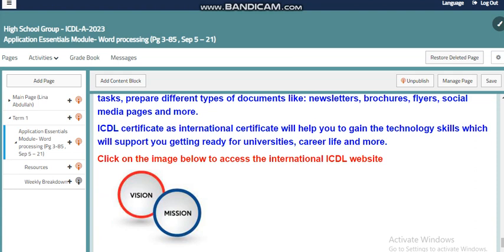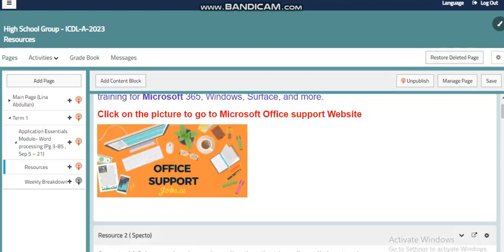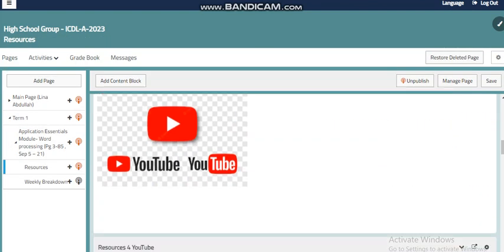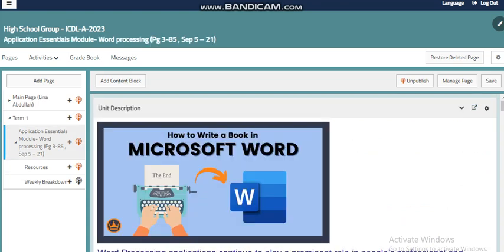Here you also have a link with more details about the ICDL through the ICDL website, and of course you have more resources within the resources page that will help you cover this unit easily and go over the details we discussed. My dear students, this video was an introductory video for our unit. I wish everything is clear, and if you have any questions, just reach out to me anytime. Have a nice day, my dear students.